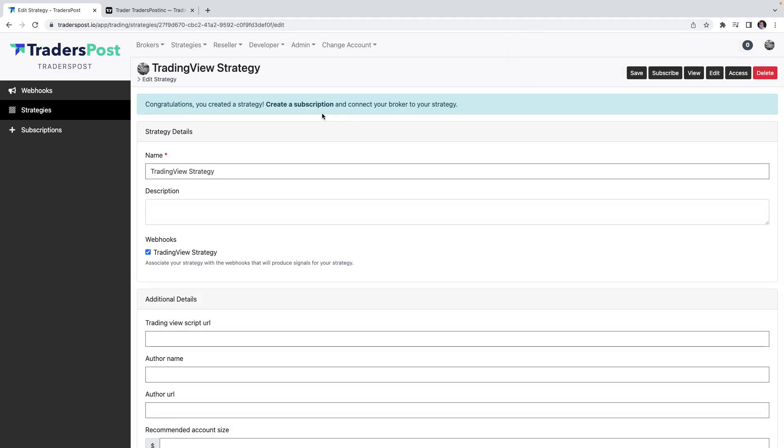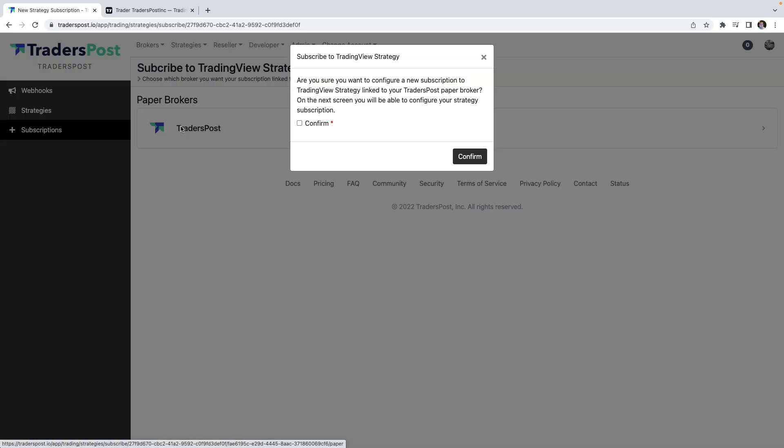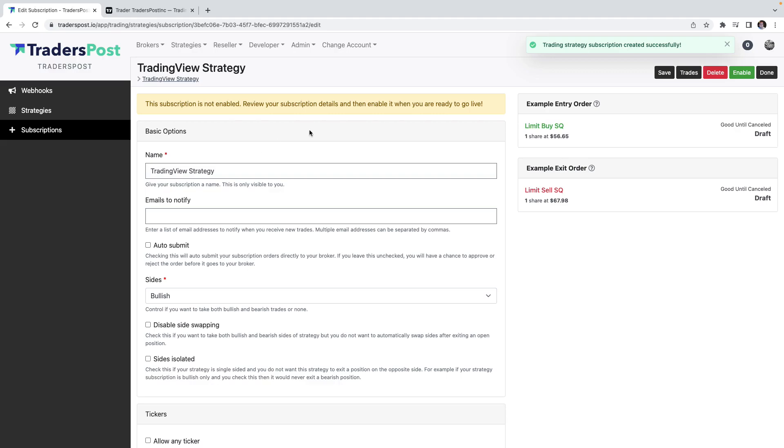Now that the strategy in Trader's Post is created, we need to connect it to a broker by subscribing to it. So let's just go ahead and click the create a subscription button. We'll connect it to the internal Trader's Post paper broker and now that's connected.